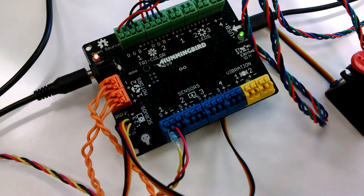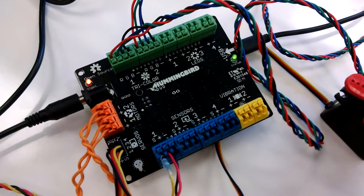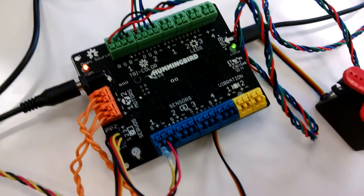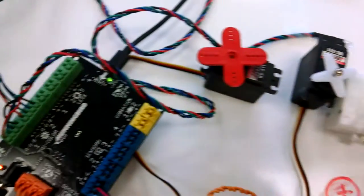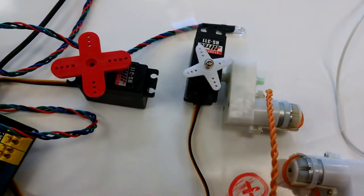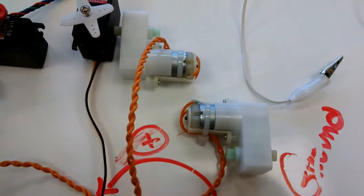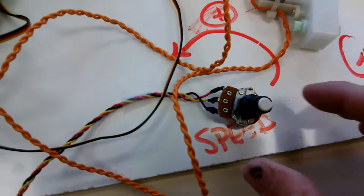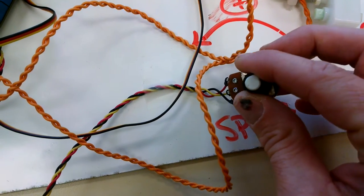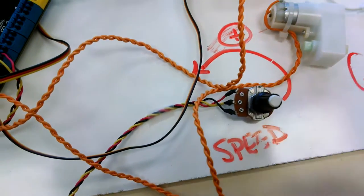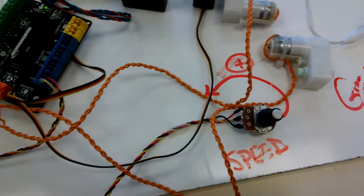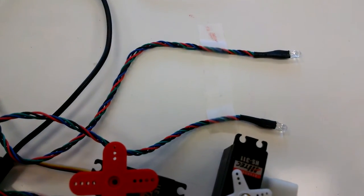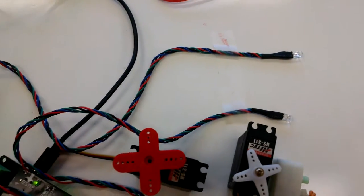Here's the Hummingbird robot kit. It's set up with some of the components that come in the kit. We have some servos that are set up to it, a couple of gear motors. We also have a rotary sensor that you can turn a knob with. And then we have the tricolor LEDs that are set up to it.